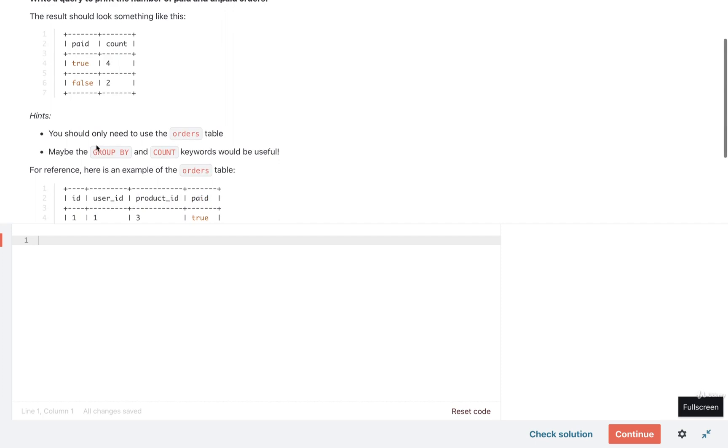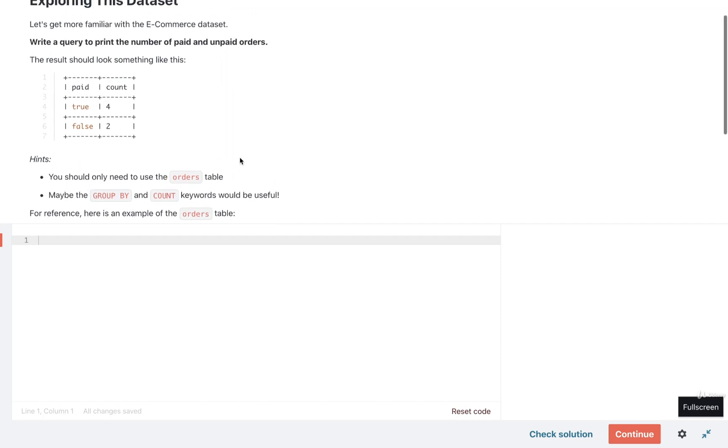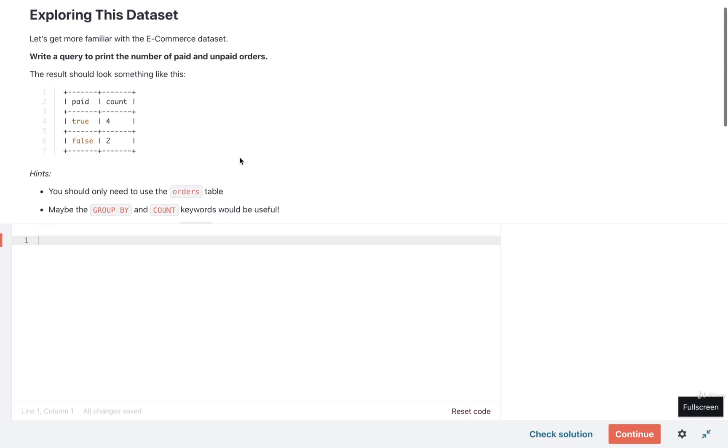So like the hints say, I really recommend you consider maybe making use of group by and maybe count as well. So go ahead and give this exercise a shot and we'll go over a solution in just a moment.